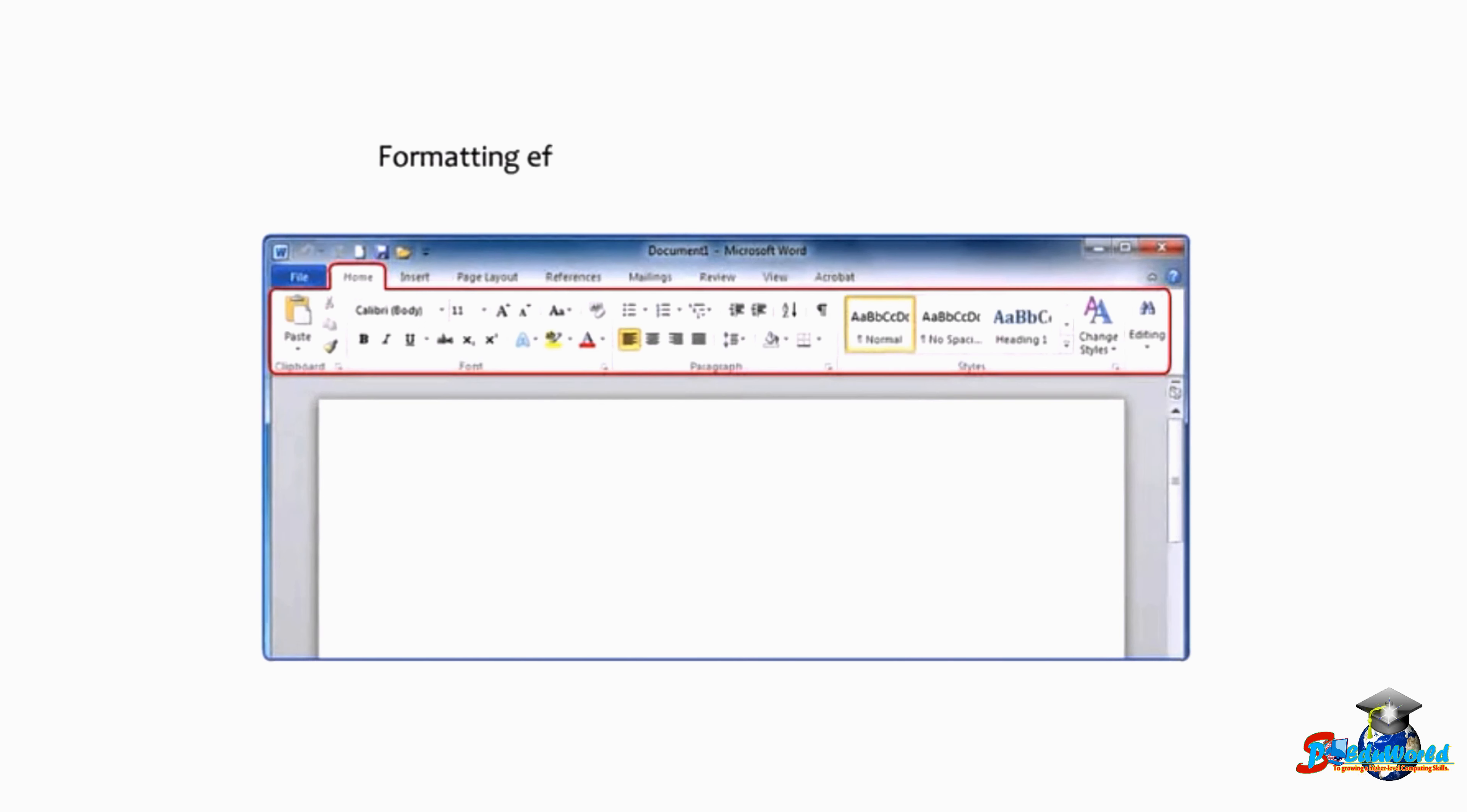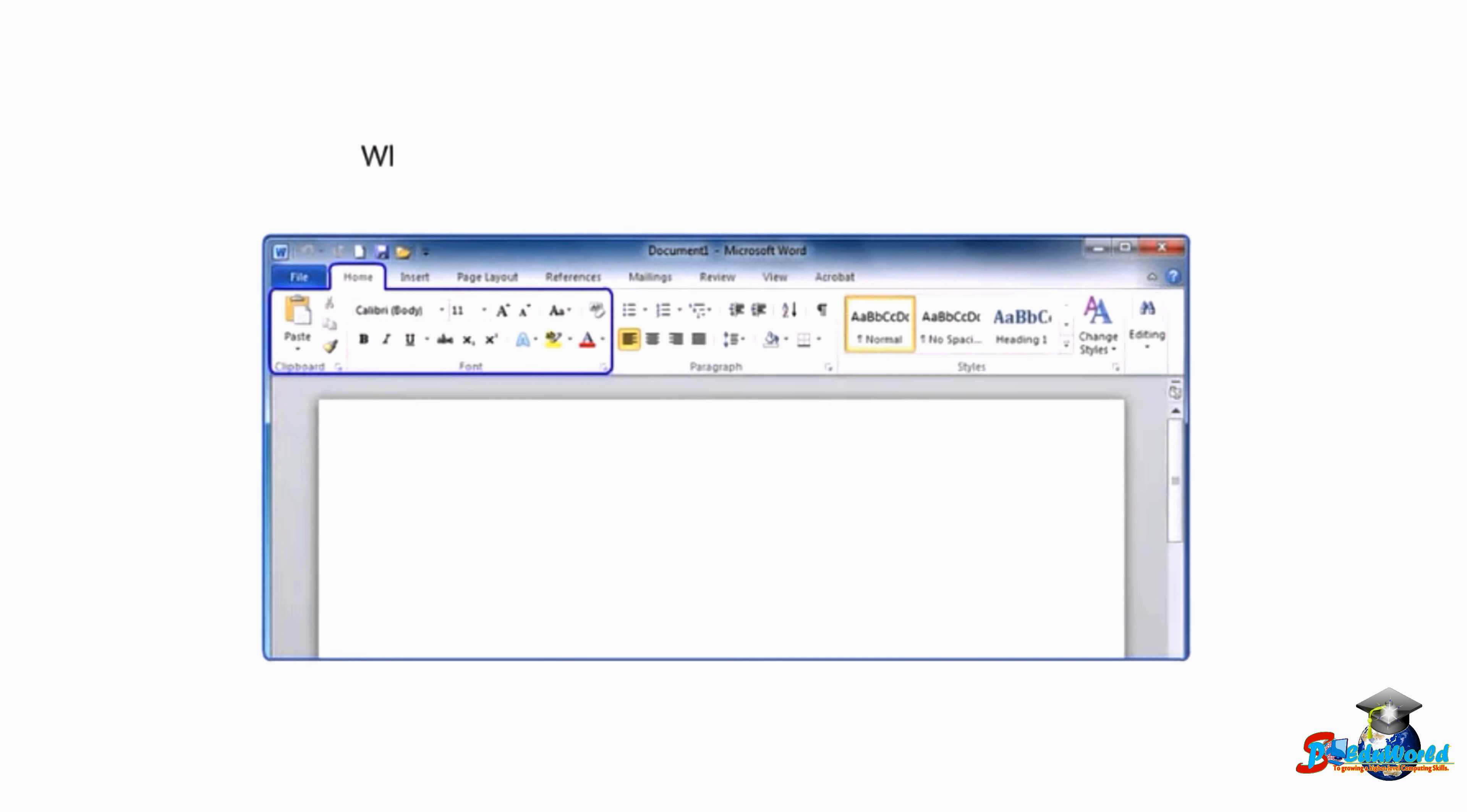Formatting effects can be applied using the Home tab which contains font formatting commands in the font group.